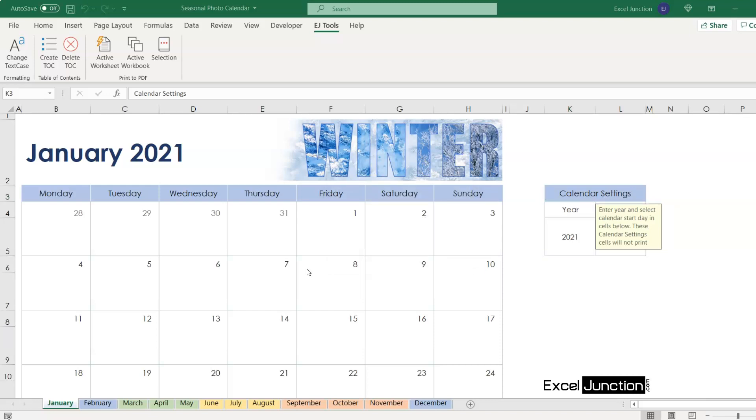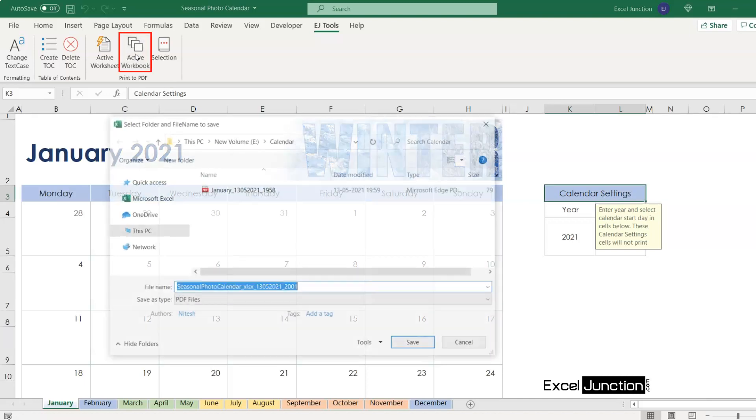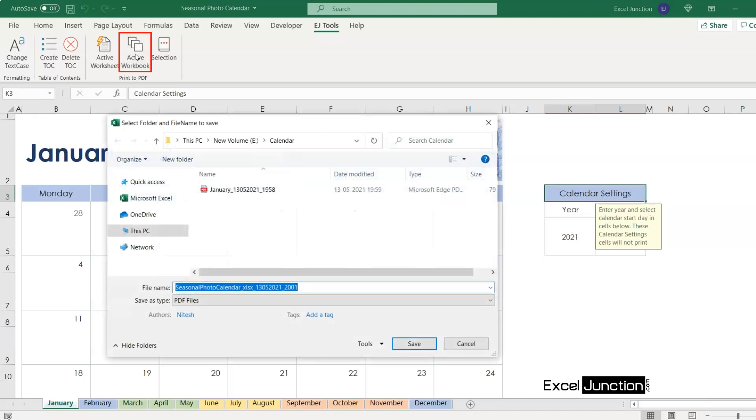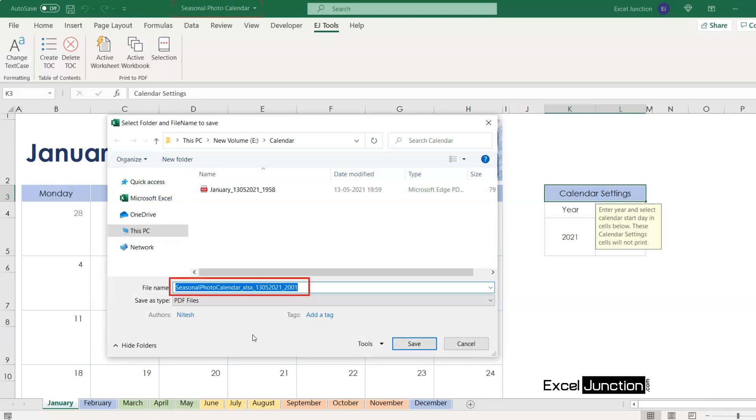Taking the next example, where we want to print the entire workbook to PDF. Let's click on active workbook within print to PDF group. You'll observe that the same select folder and file name window opens with default file name as workbook name, that is seasonal photo calendar, underscore the file format, that is XLSX.